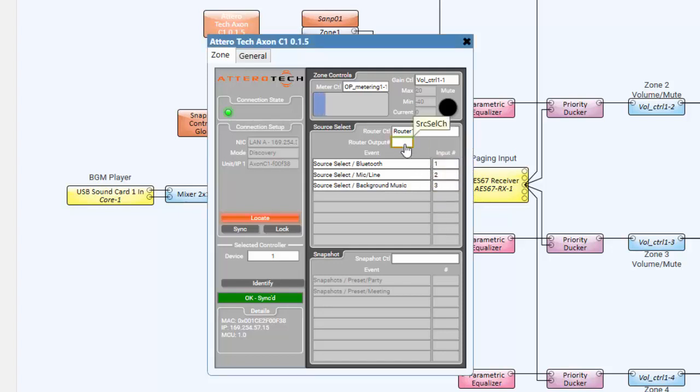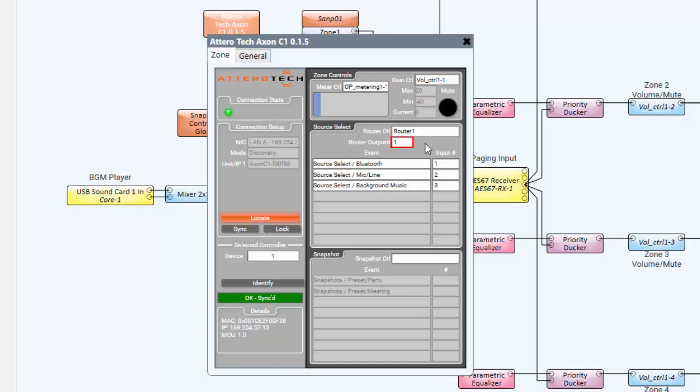The router output will control the selected output from the router for desired zone control. Now we have successfully completed basic C1 configuration for handling everything within the first zone within Q-SYS designer.